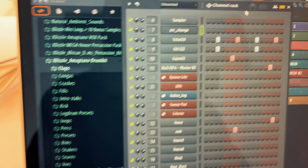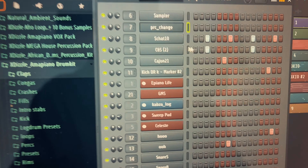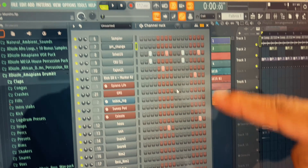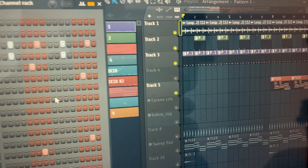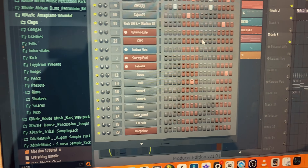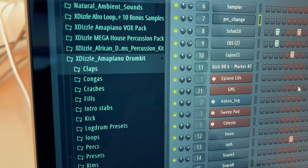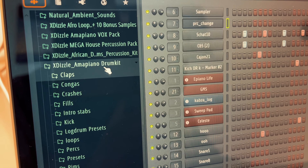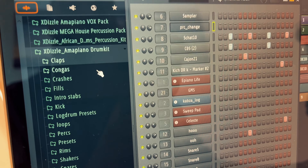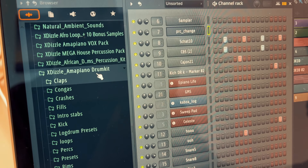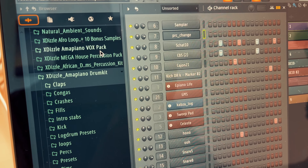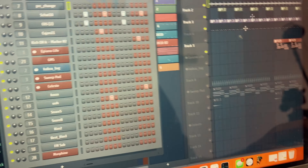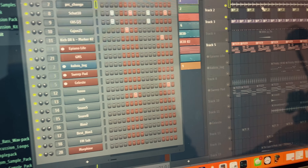I also threw in some other sounds in this pattern right here — all these sounds just to add some nice percussions. If you're looking for drum kits, I do have an Emma Piano drum kit you can find in the link down below. I also have an Emma Piano vox pack you can check out in the link below. That's what I added into this track.